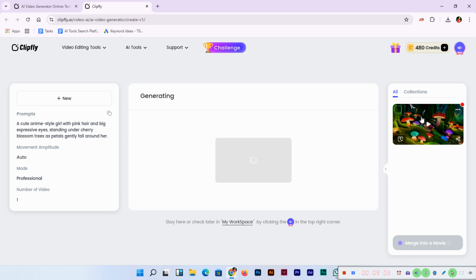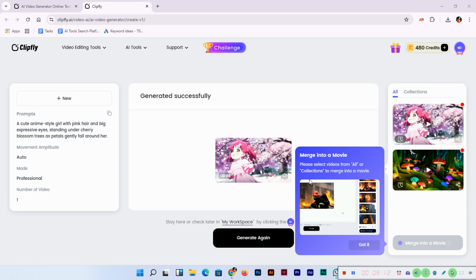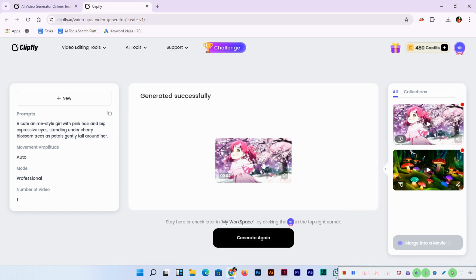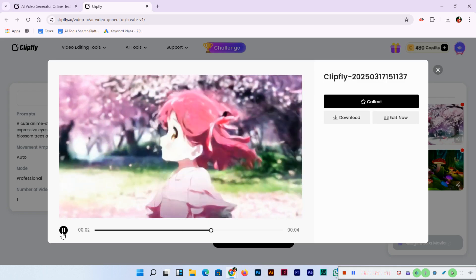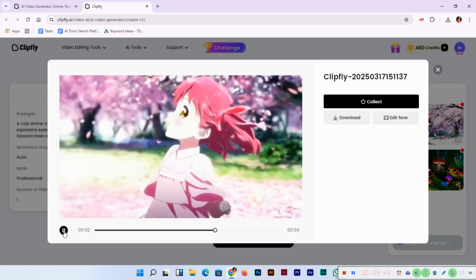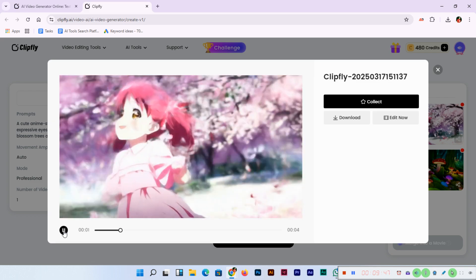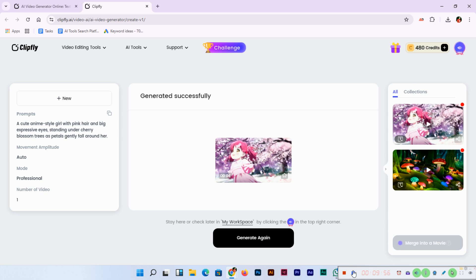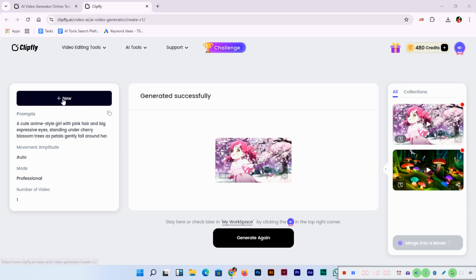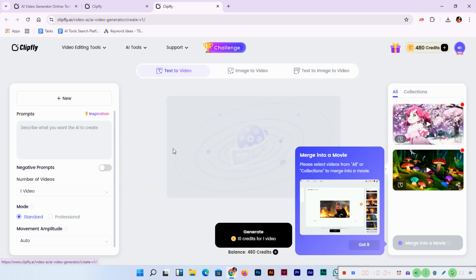The first video was created with standard mode. A new video is now here. If we play it — a cute anime style girl with pink hair, big expressive eyes, standing under cherry blossom trees as petals gently fall around her. Incredible! The result is more professional now that we selected professional mode. How easily we can generate whatever we have in our mind — it's awesome.